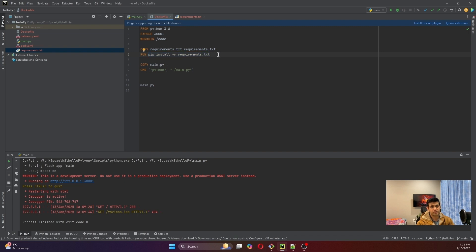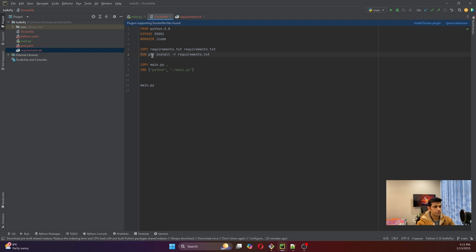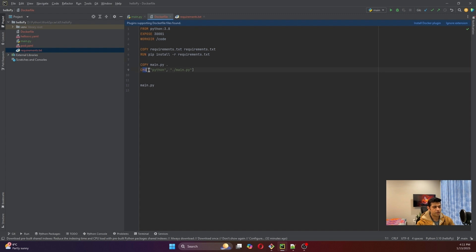In case we had not been deploying onto Kubernetes and simply had to run it locally, we could have just written the command 'pip install -r flask' in the terminal. Then we are copying main.py to the directory and executing it, since this is a Python application we are using Python as its command and executing the main.py file.